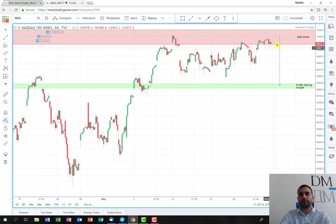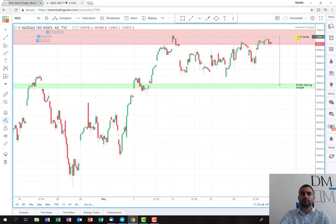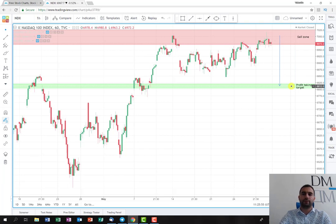If the price opens relatively flat, or if it opens with a gap and then retraces back — because I saw that the futures are down this morning — the idea is to enter into a short position with a really tight stop, maybe a little bit above the sales zone.